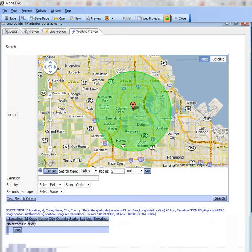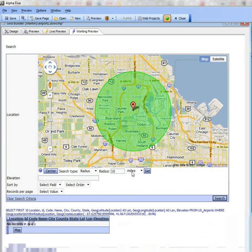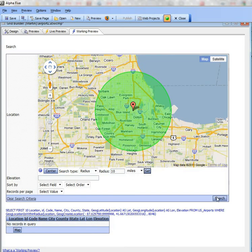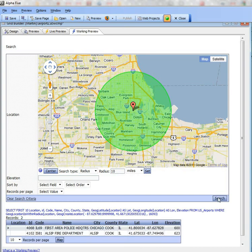Let's go ahead now and change that to 10 miles and do our search now. Now there are 2 airports within a 10 mile radius of the Chicago city center.